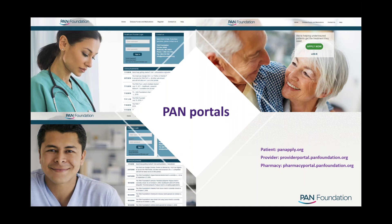If you are a patient or caregiver, you may apply at PANApply.org. Healthcare providers and pharmacies may apply at ProviderPortal.PANFoundation.org and PharmacyPortal.PANFoundation.org, respectively. On all three portals you may manage your account, review your eligibility period and grant balance, sign up for a second grant if you are out of funds, renew your grant starting from one month before the end of the eligibility period, review correspondence letters, communicate with our portal support team via secure messaging, view processed claims and run reports, as well as upload and submit claims. Announcements and updates are displayed on both the pharmacy and provider portal login pages — all this without picking up the phone.